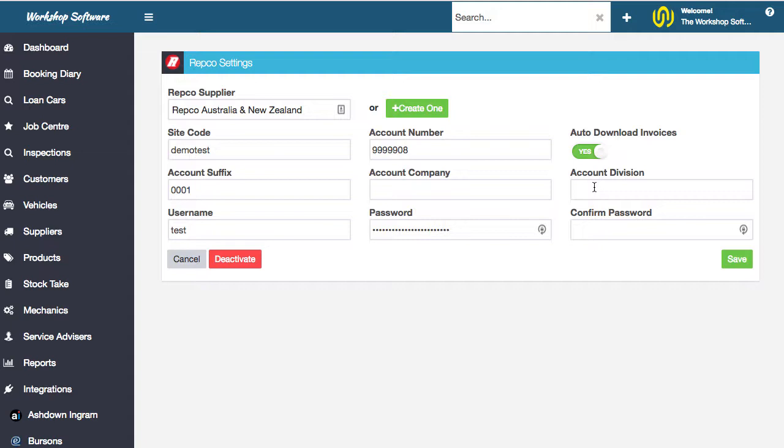So what we've done now is we've created a job card in like 10 seconds, created the order and ordered the parts, got them delivered from Repco probably that same day or a couple of hours later. Once the invoice gets sent, that invoice will be automatically downloaded into workshop software. You've done the whole process with virtually no typing whatsoever.